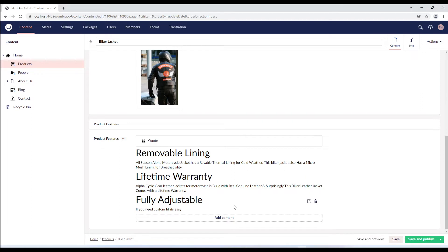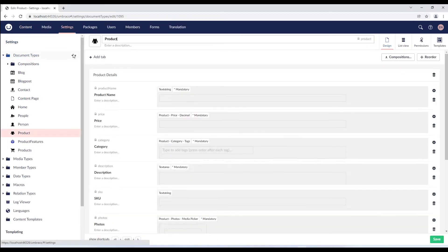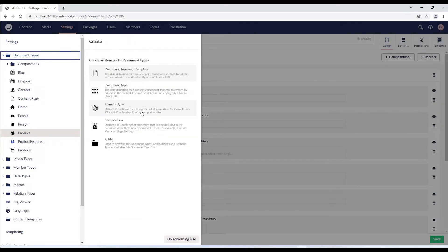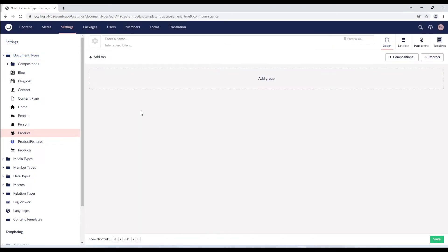We'll go to the settings section and right click on the document types and select element type. We'll enter a name, let's say feature settings and give it an icon.